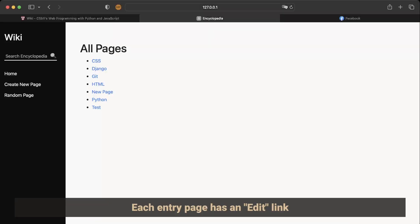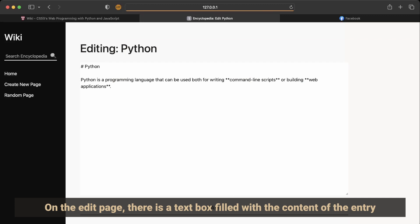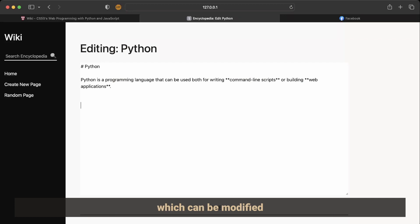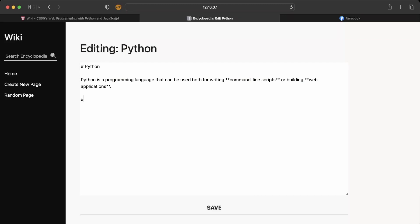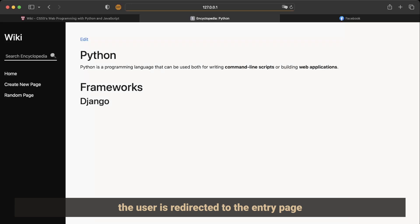Each entry page has an edit link. On the edit page, there is a text box filled with the content of the entry which can be modified. After saving the entry, the user is redirected to the entry page.